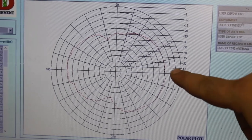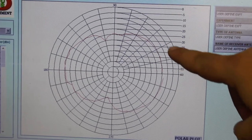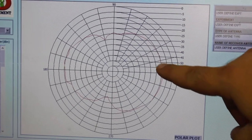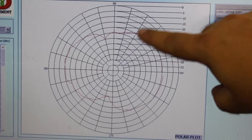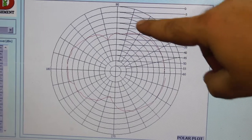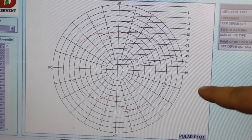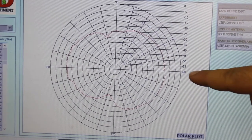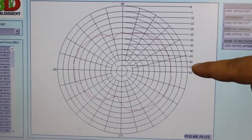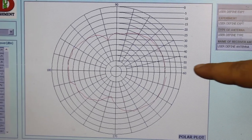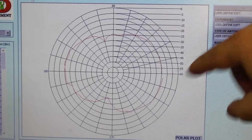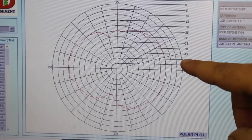We can easily make out that this pattern will be a donut shape if plotted in three dimensions. In two dimensions, you can see the two-balloon shape, which is the normal radiation pattern of a dipole antenna. From this we can also take measurements for different angles — for example, the half-power beam width and the angle between the first nulls.